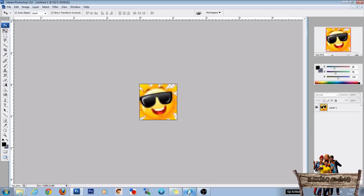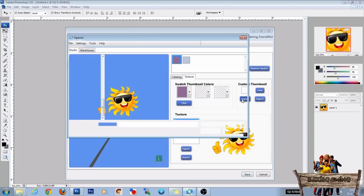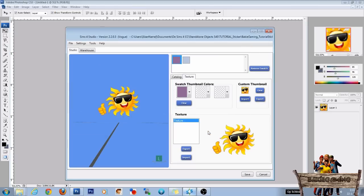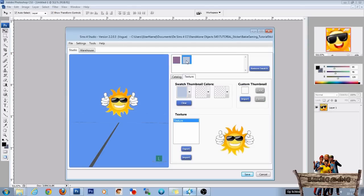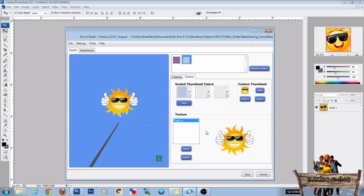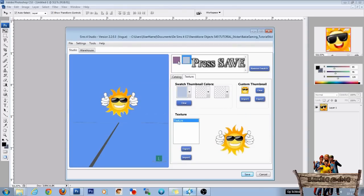Go to Sims 4 studio. Press the import button. Choose the sunny sun thumb and click open. Well for the second one, it's the same routine. I already made one. So sun thumb. Open. And there you have it. Two sunny sun wall stickers.